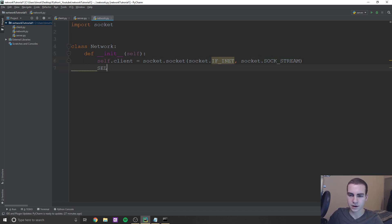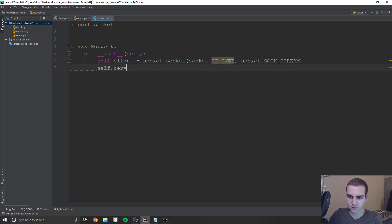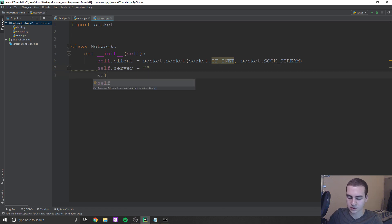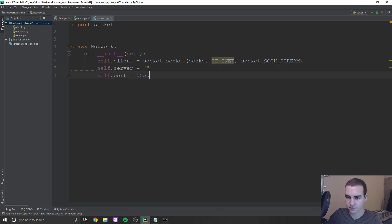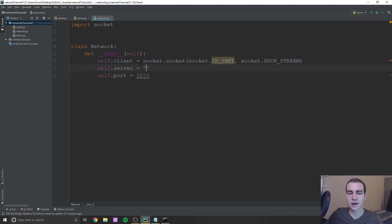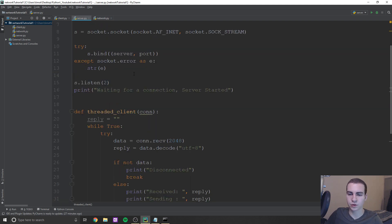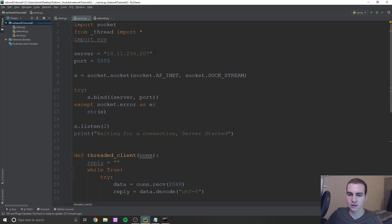Okay, now we're going to define the server and the port again. So self.server, self.port equals 5555. Now for the server, this number has to be the same as the one you used in the server file here.